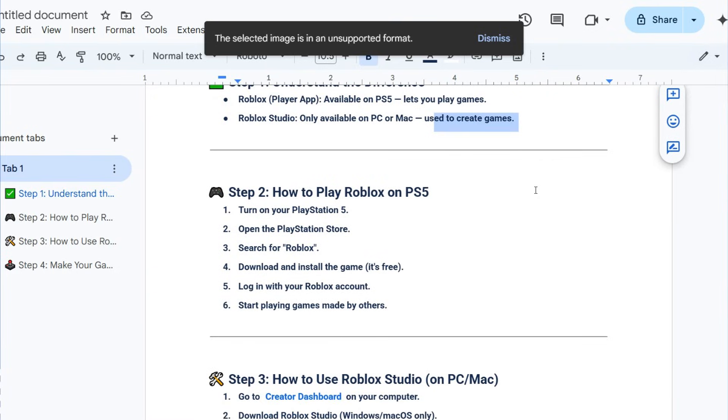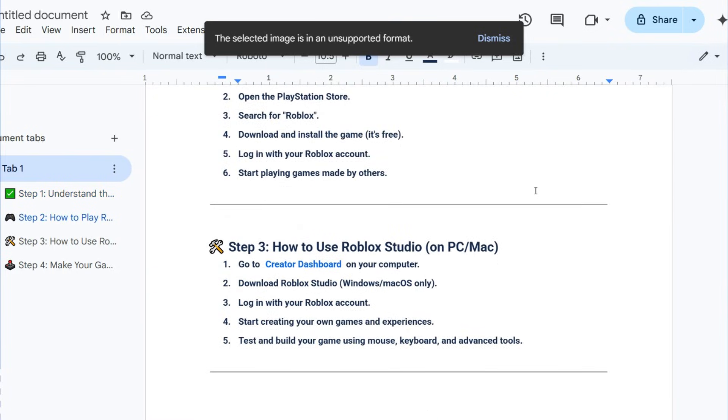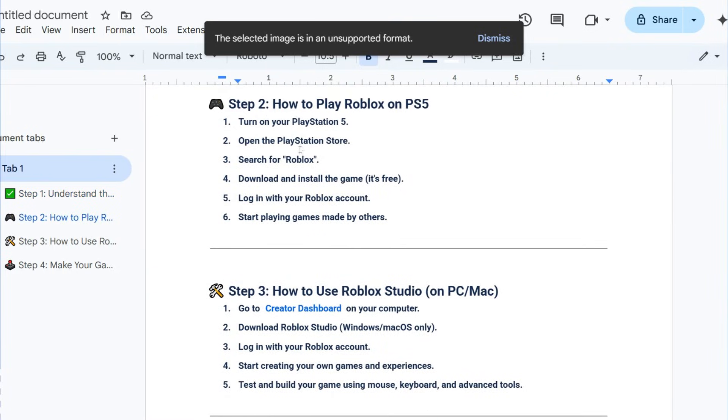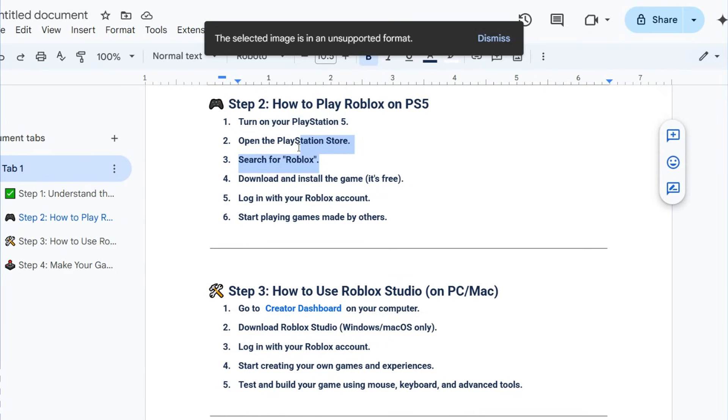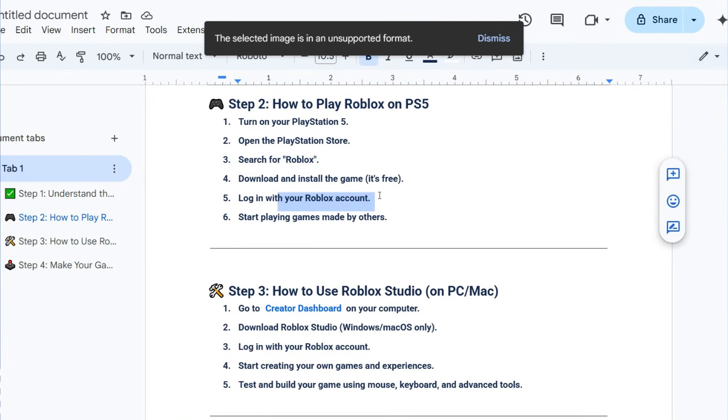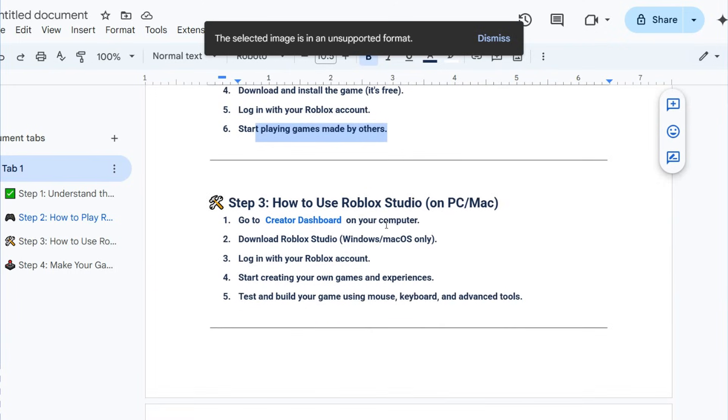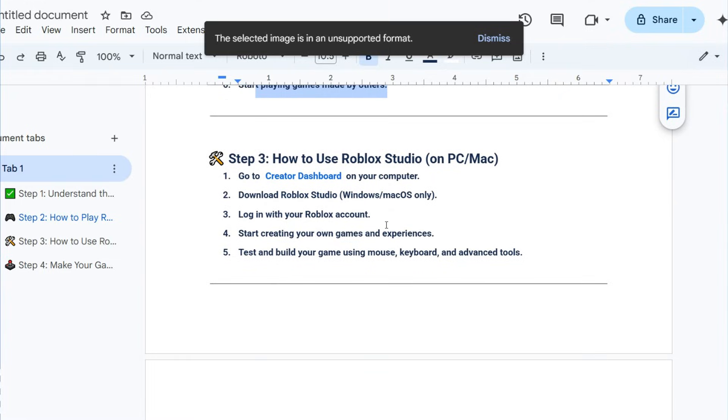How to play Roblox on PS5: turn on your PlayStation 5, open the PlayStation Store and search for Roblox. Download and install the game, it's completely free. Log in with your Roblox account and start playing games made by others.